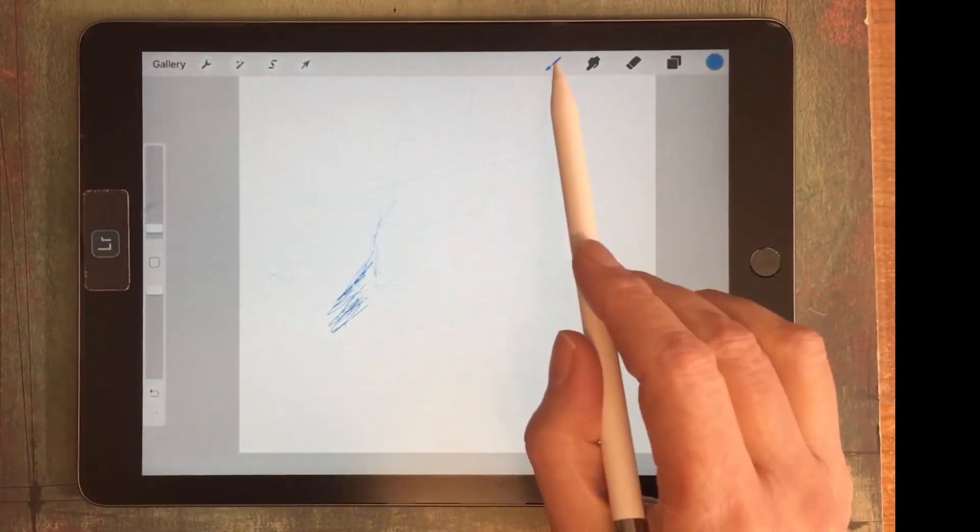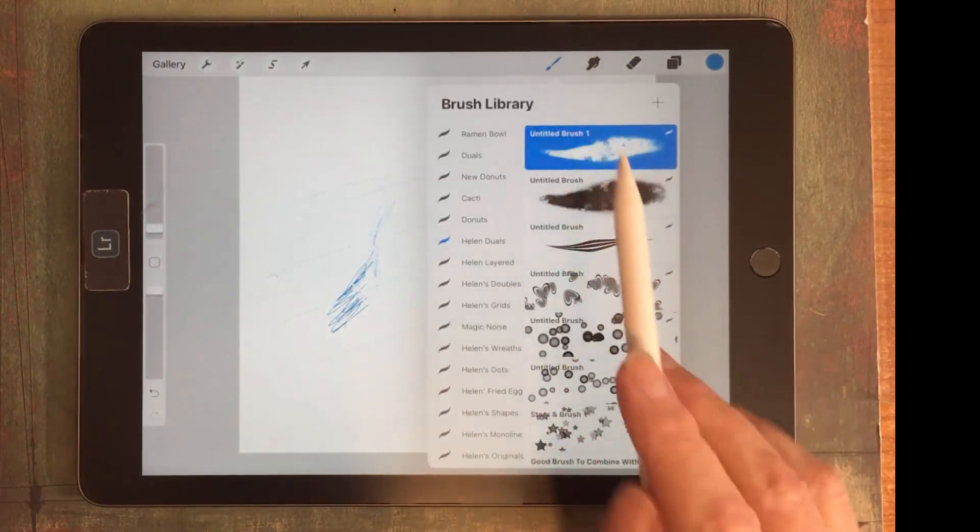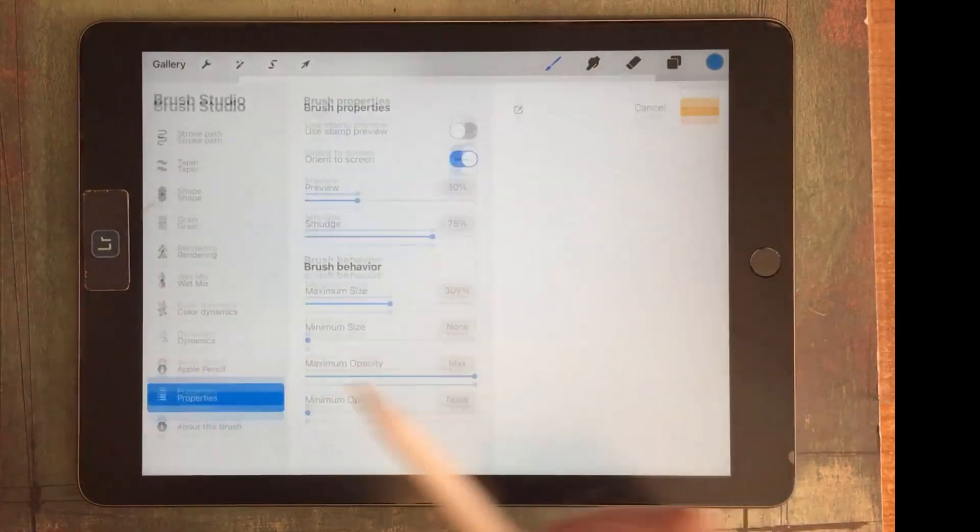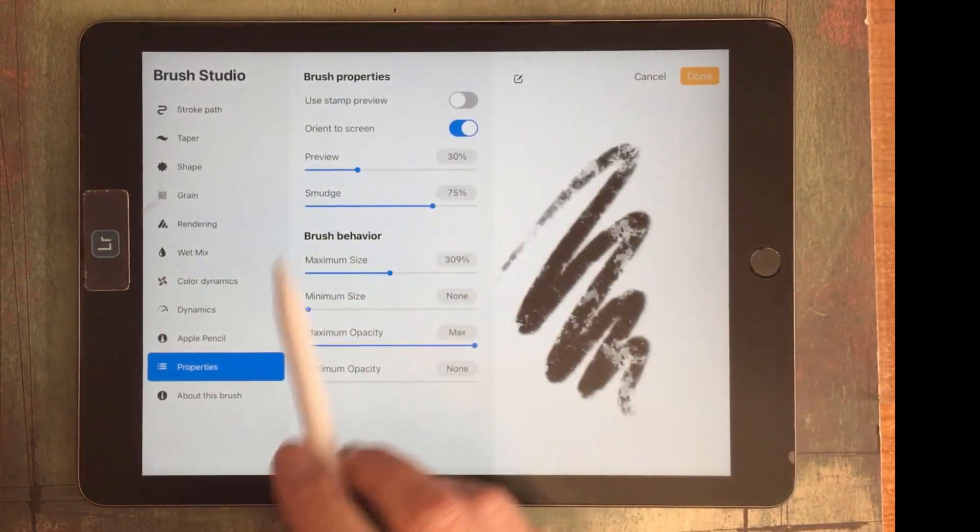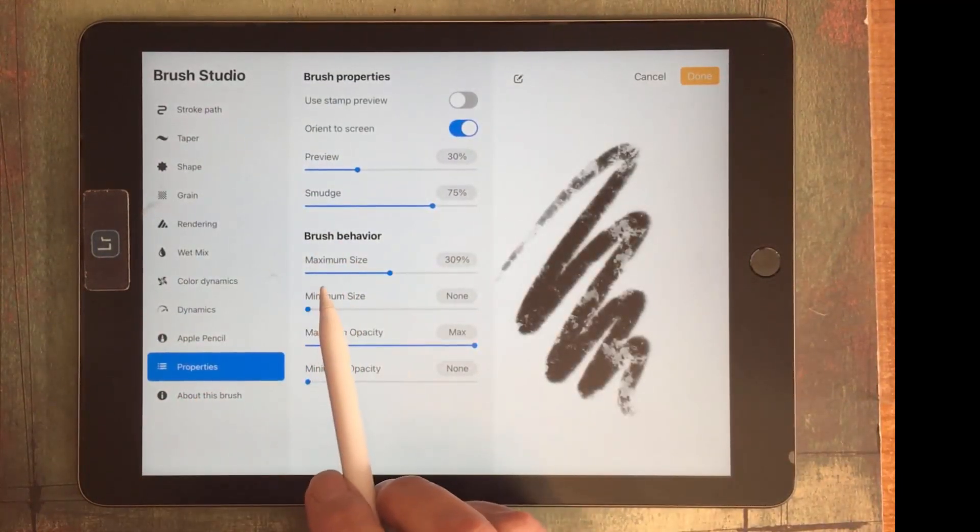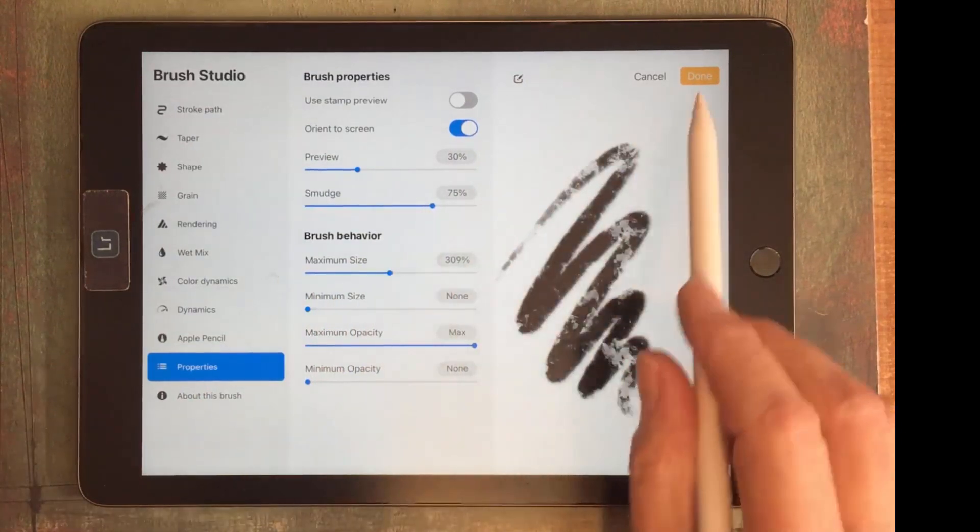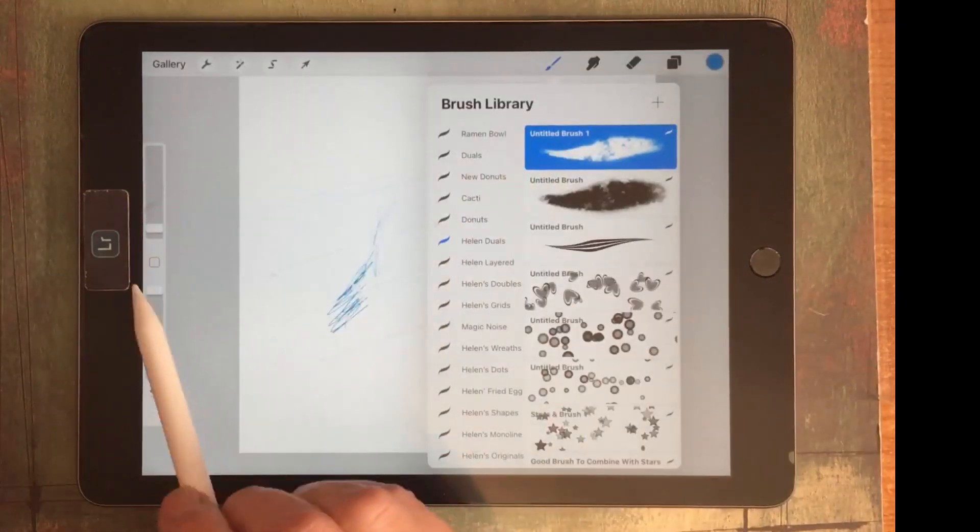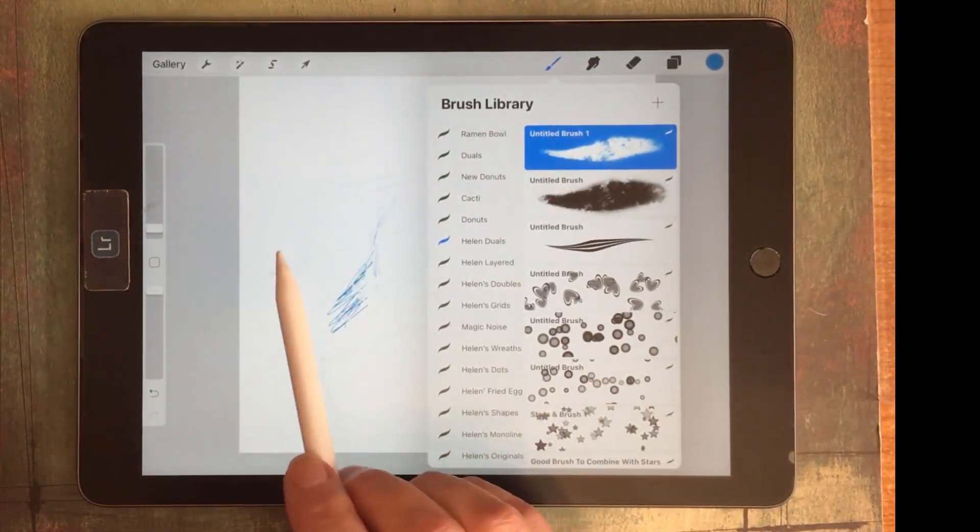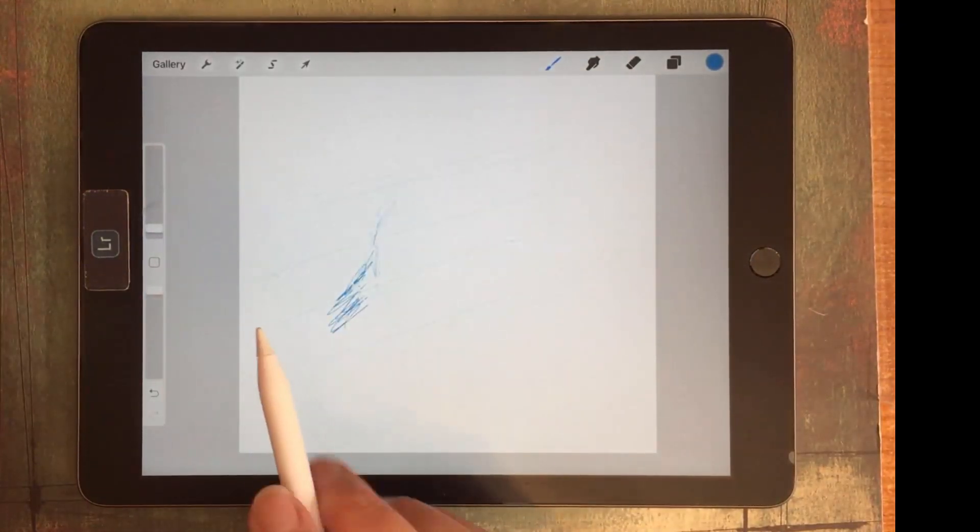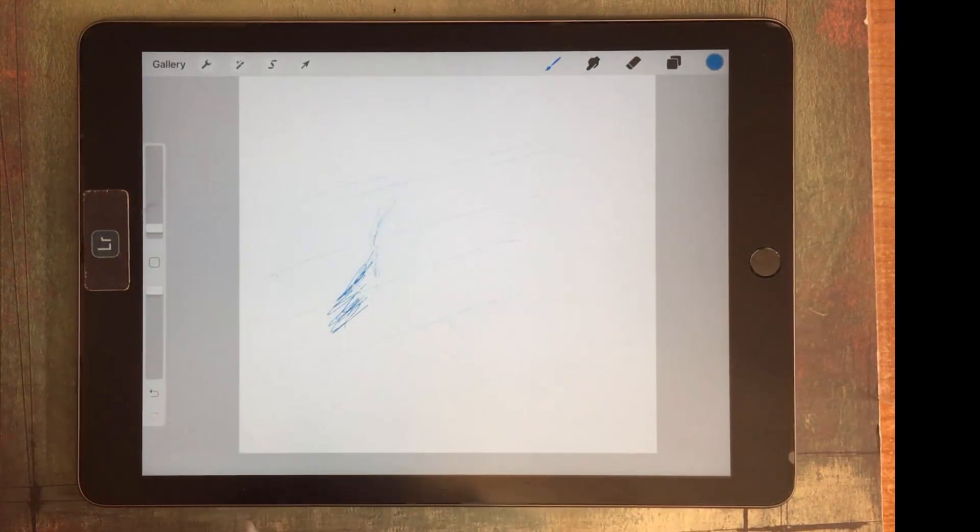So if you need to adjust a brush, you're going into the brushes, you're going to tap on your brush, you're going into Properties and this is where you can control what you see as the minimum and maximum size for your brushes here in Procreate.